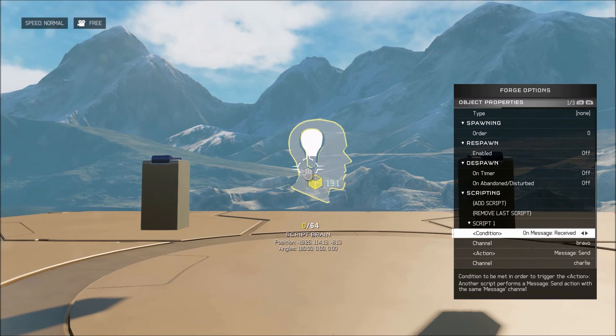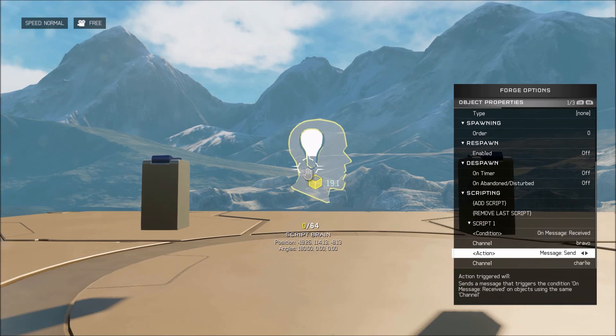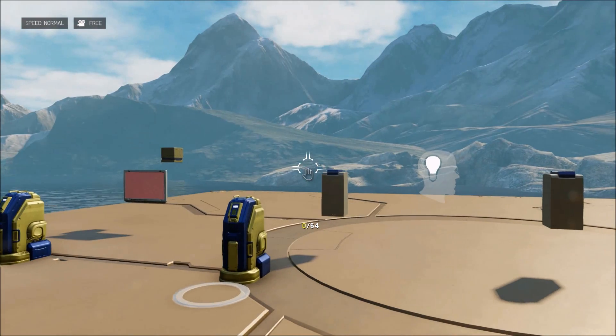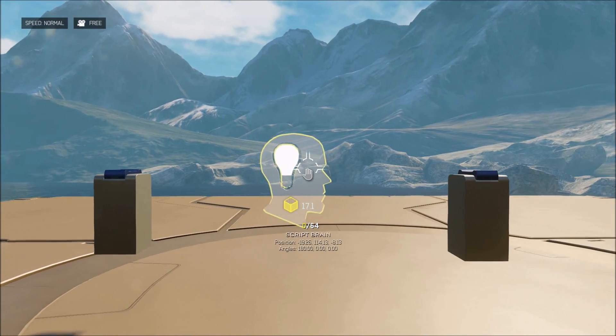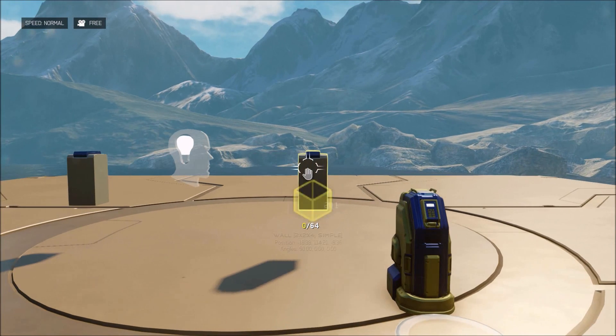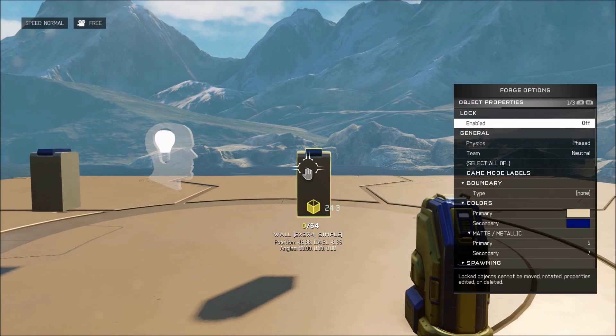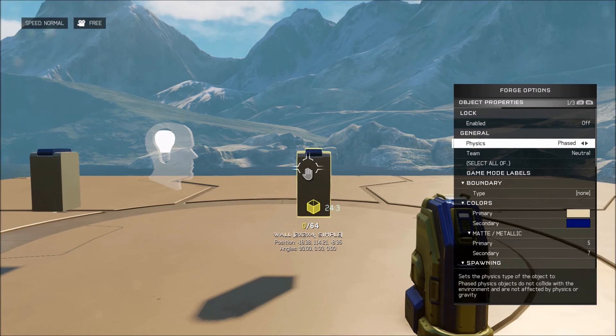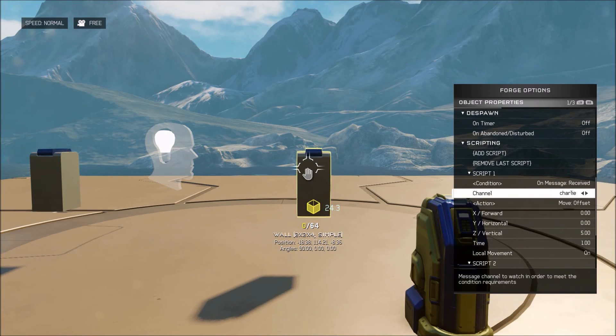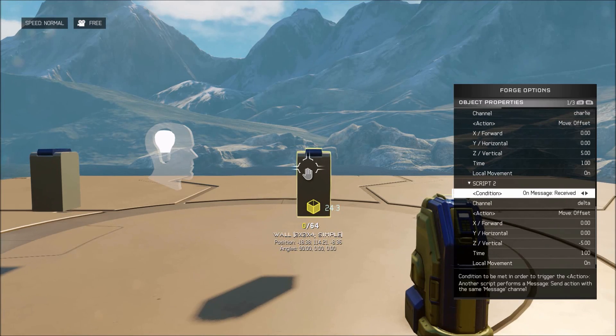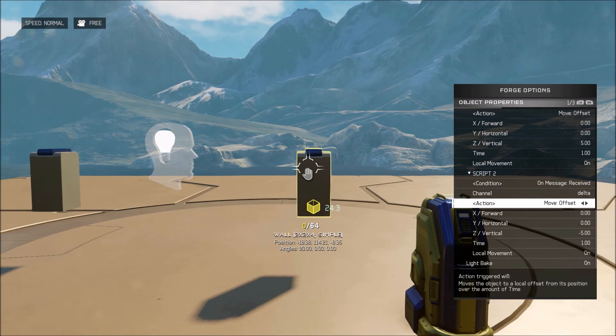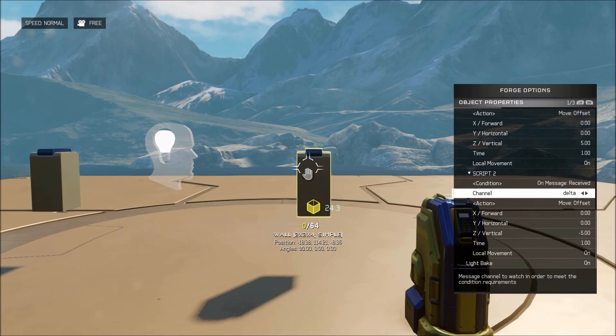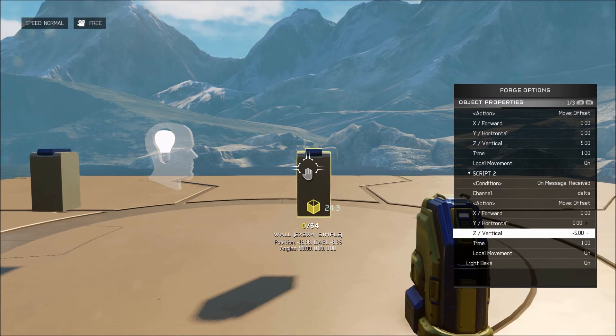Now, the magic of our scripting brain here is it's going to allow us to pass that script through it so that the new object to the right will be unaffected by the switch after the first action. So a condition here on message received Bravo, because it's taking it from that switch, and then it's going to send another message to Charlie. So now it's sending a different channel. So now the script brain is telling Charlie to do something, all the objects on Charlie to do their action. So here we have another object that does the exact same thing as the left, but now it's on Charlie. But also now we can give this one a second script so that it can be used in a different way afterwards. So here we have on message received delta and move offset.